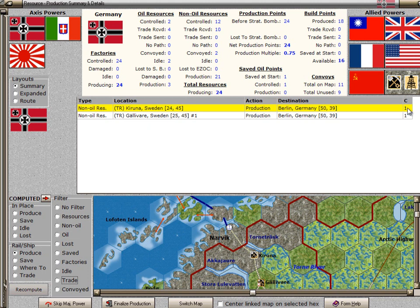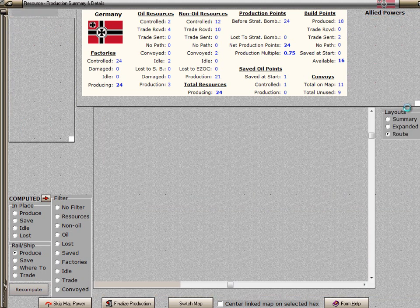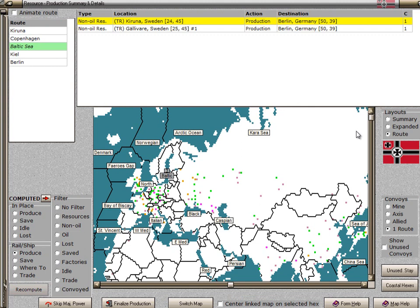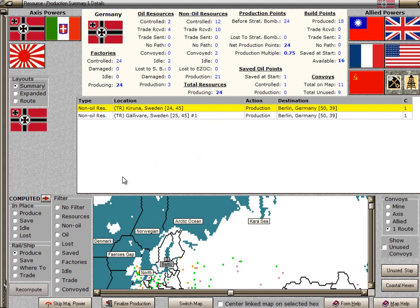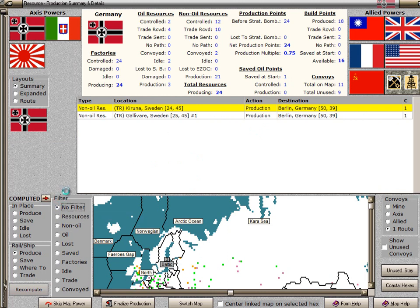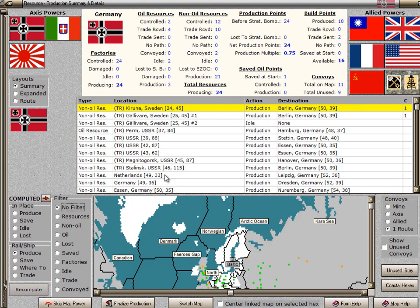If I click on the convoy column over here on the far right, we get a switch to the root view, and we can actually see the route that the resource is using to get to Berlin. We see it's coming from Koruna, goes to Copenhagen, uses the Baltic Sea to get to Kiel, and then goes by rail to Berlin. The layout buttons have moved over to the right when you're using the root form. I want to go back to the summary at this point. We're still filtering for convoyed points. I'll go to no filter so that I see all of the resources in all of the factories.